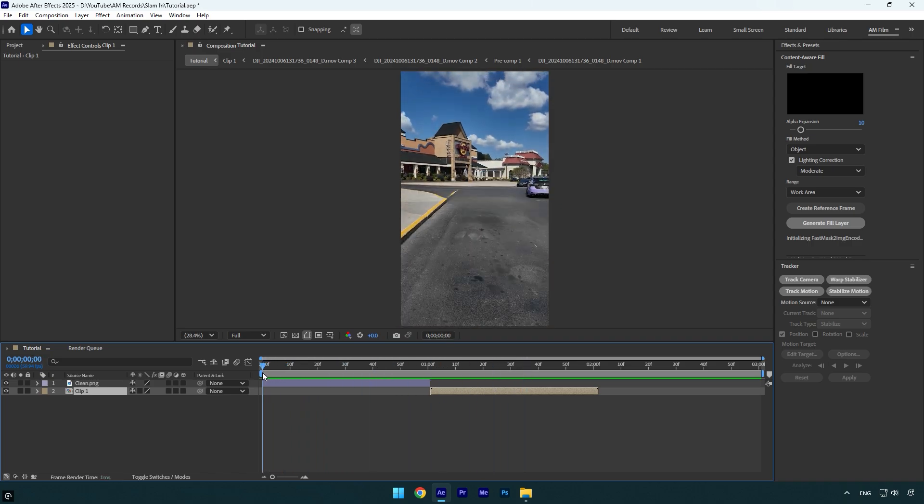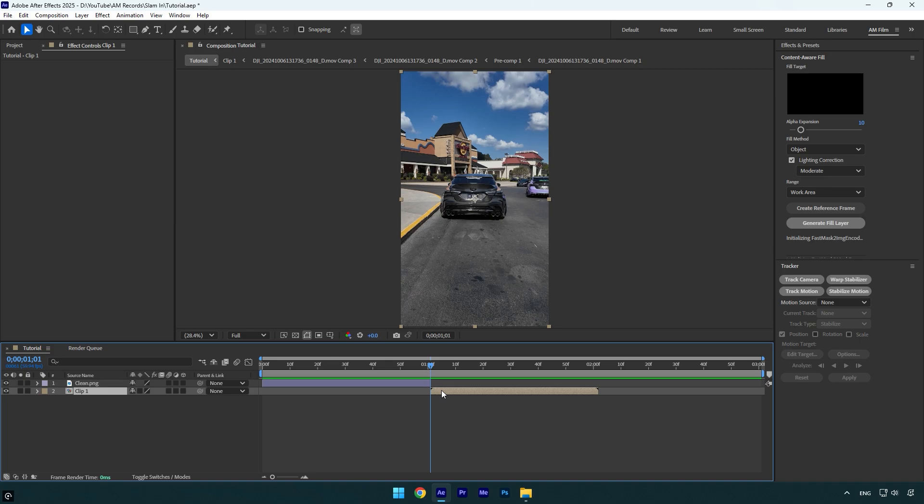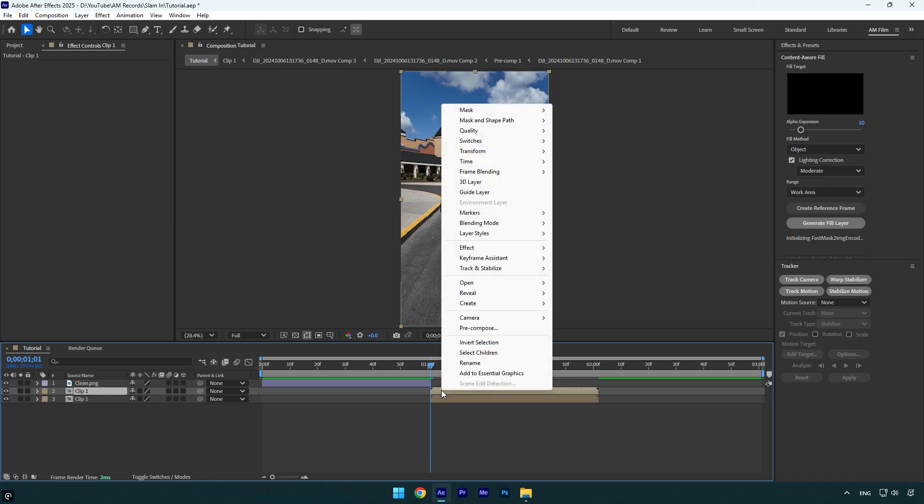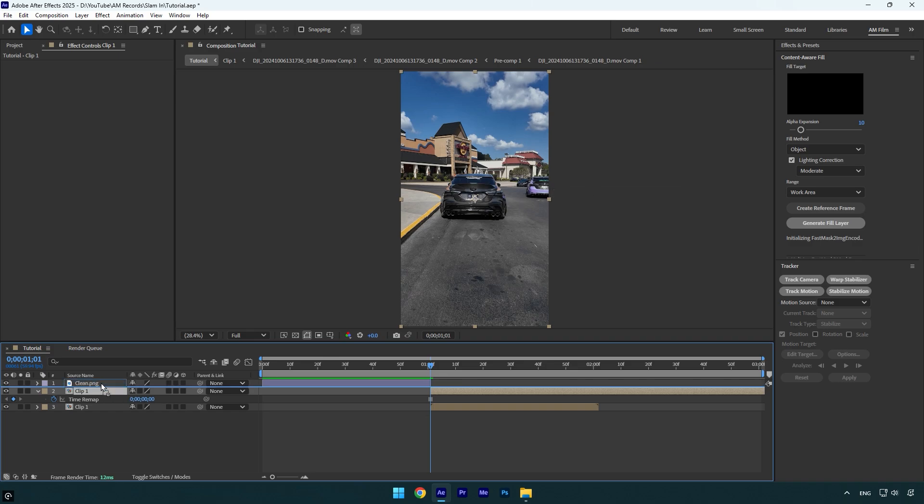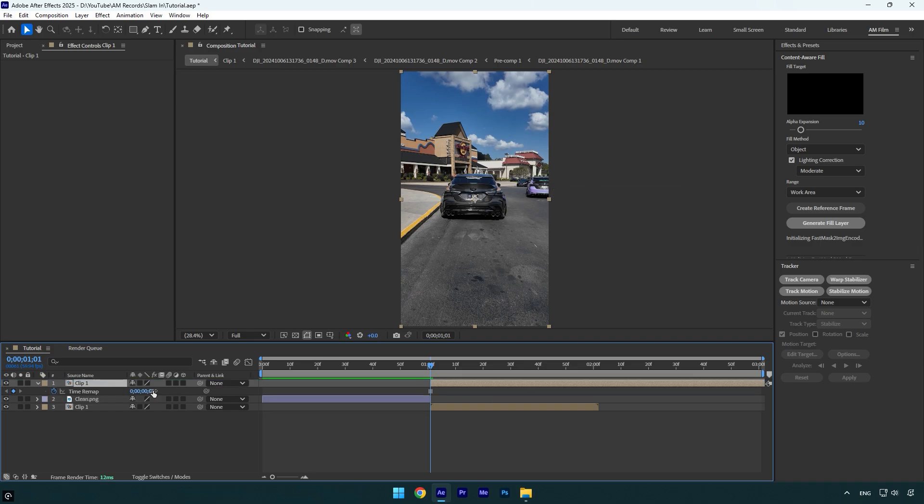We will also need a still image of a car, so make sure to scroll to the very beginning of your original clip and then duplicate it. Now right click on duplicated one, go to Time and select Freeze Frame. Move that duplicated layer above clean PNG and make sure to overlap it like that.